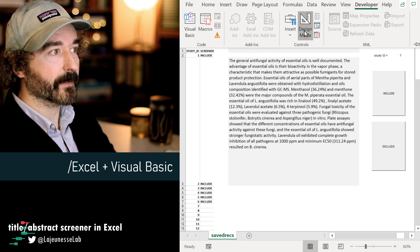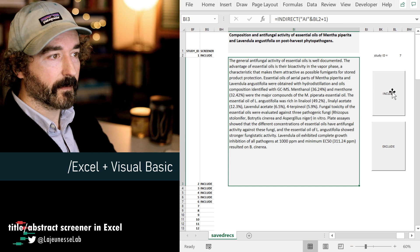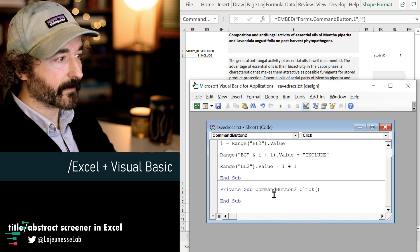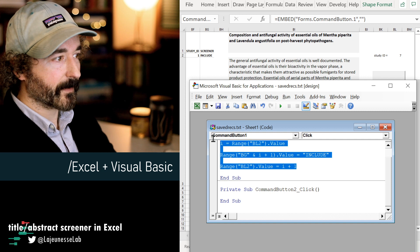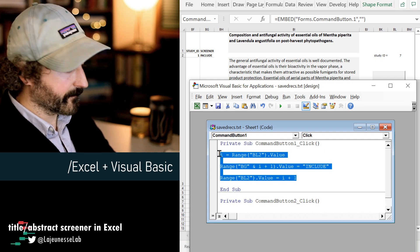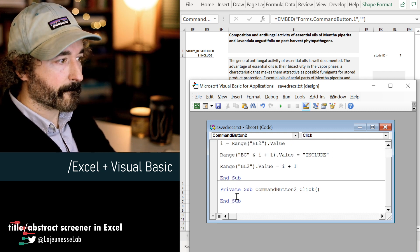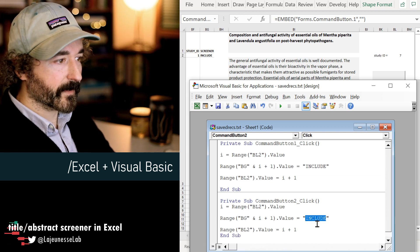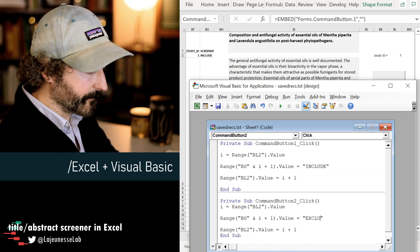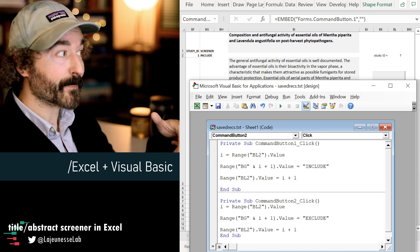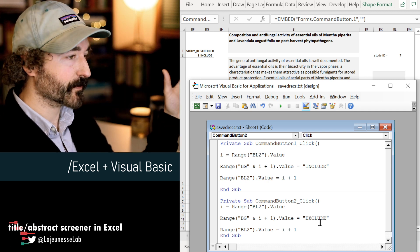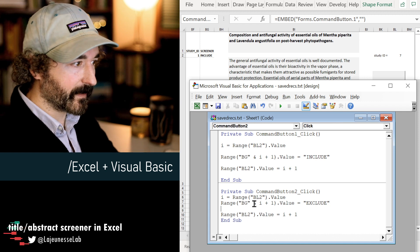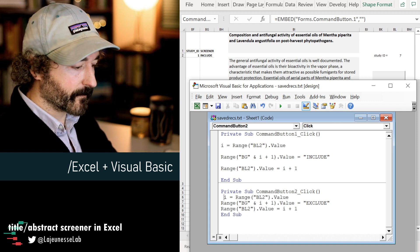The next step is to modify the Exclude button to do the same thing. We go to Developer, enter Design Mode, and view the code for that button. We copy and paste the same script we already wrote into that button, but instead of "Include" we change the value to "Exclude". Every time you press that button it should also update the Study ID and populate the screener column. Here's all the script you need for the two buttons.